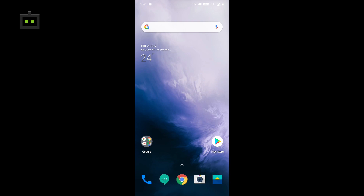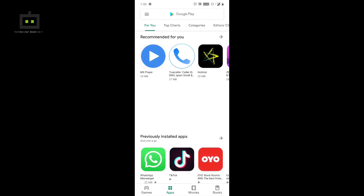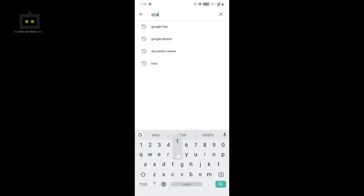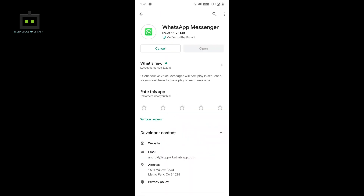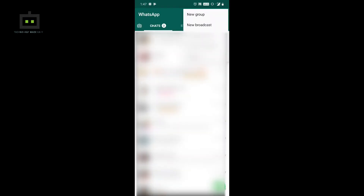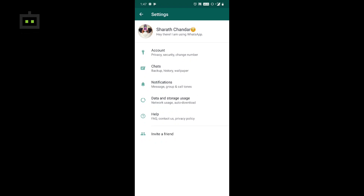We are launching this new service. We can see how we can activate this new service on our smartphone. If you are using this new update, first check your WhatsApp update — go to Google Play Store and check your WhatsApp. If you are not on the latest update, go ahead and update.